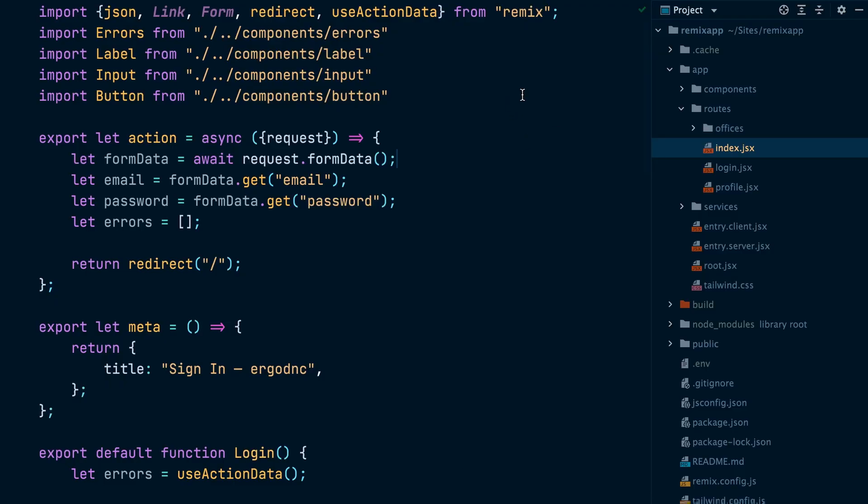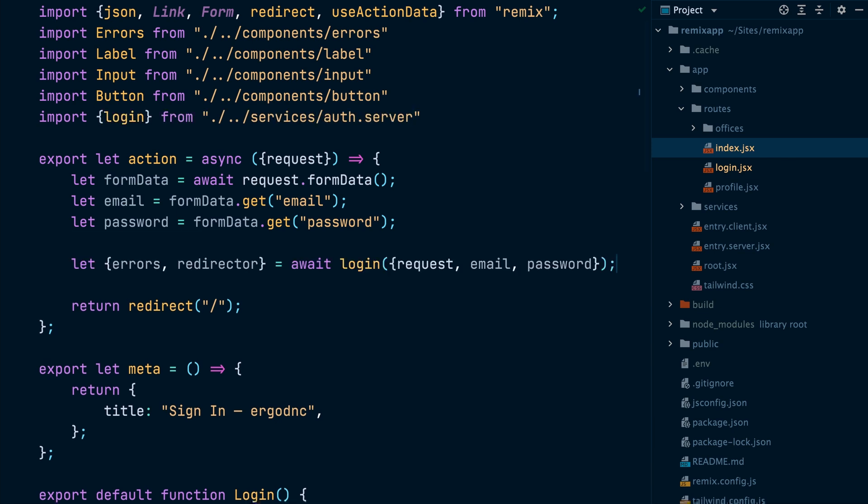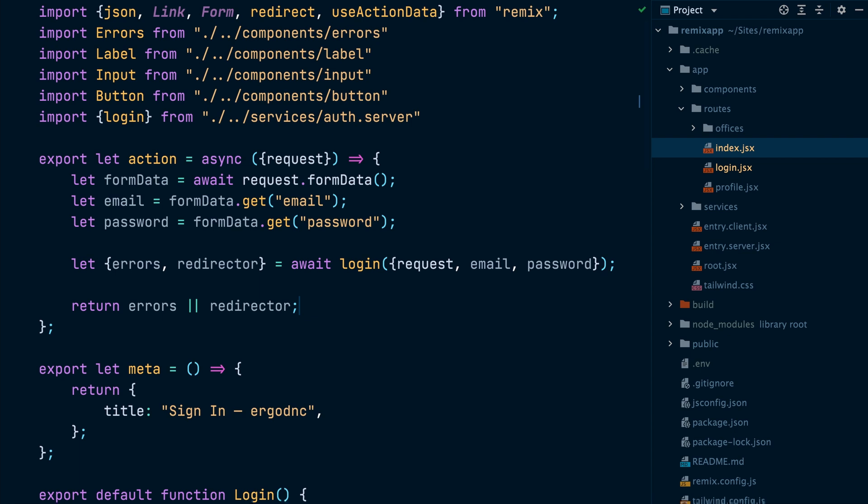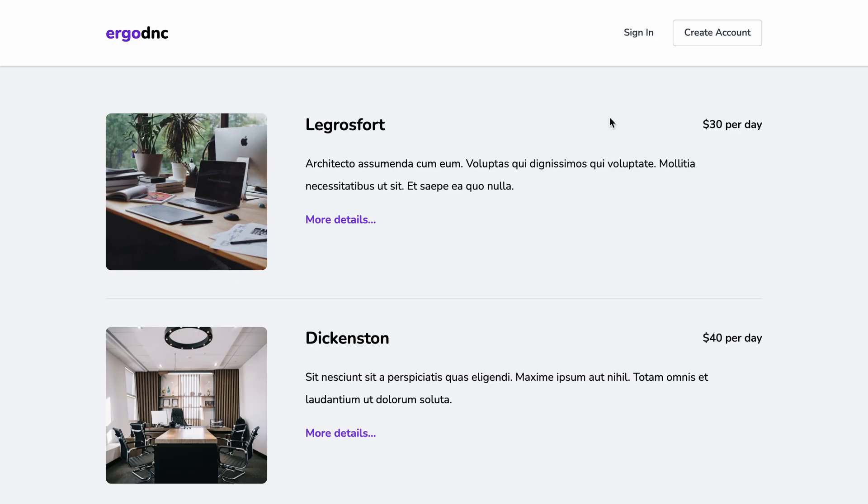Now the Remix app is ready to authenticate users and log them out. So let's work on the login page. Inside the login form action, we will extract the email and password from the form data and call the login function from the auth service. We will pass the request, email and password to the function call. This function will either return an array of errors if the authentication fails or a redirect if it succeeds. In both cases, we will return whatever the function returns inside the action. If the return value is a redirect, Remix will redirect the user. If the return value is an errors array, Remix will pass this array to the login component which will pass it in return to the errors component for display.